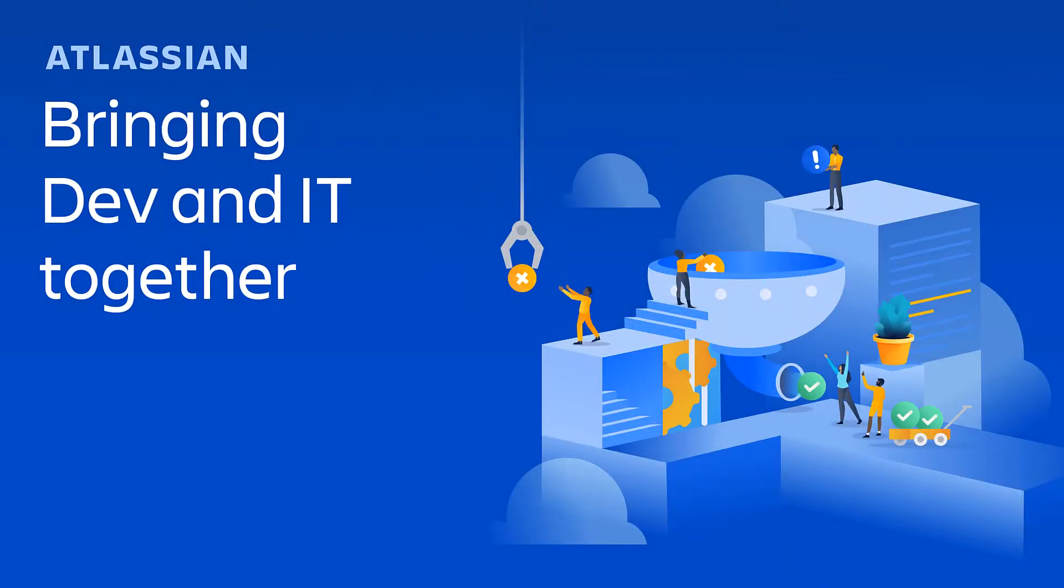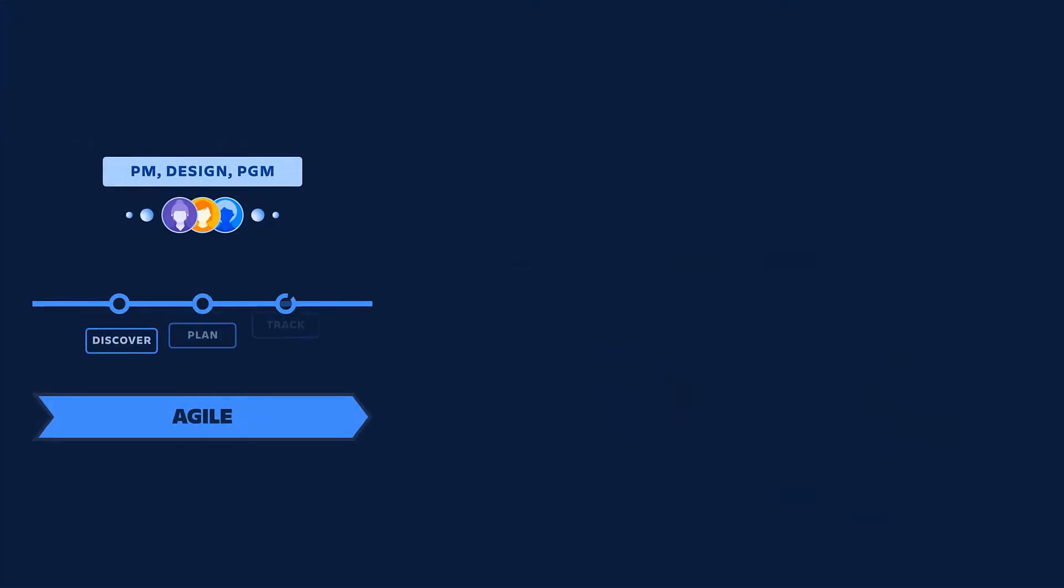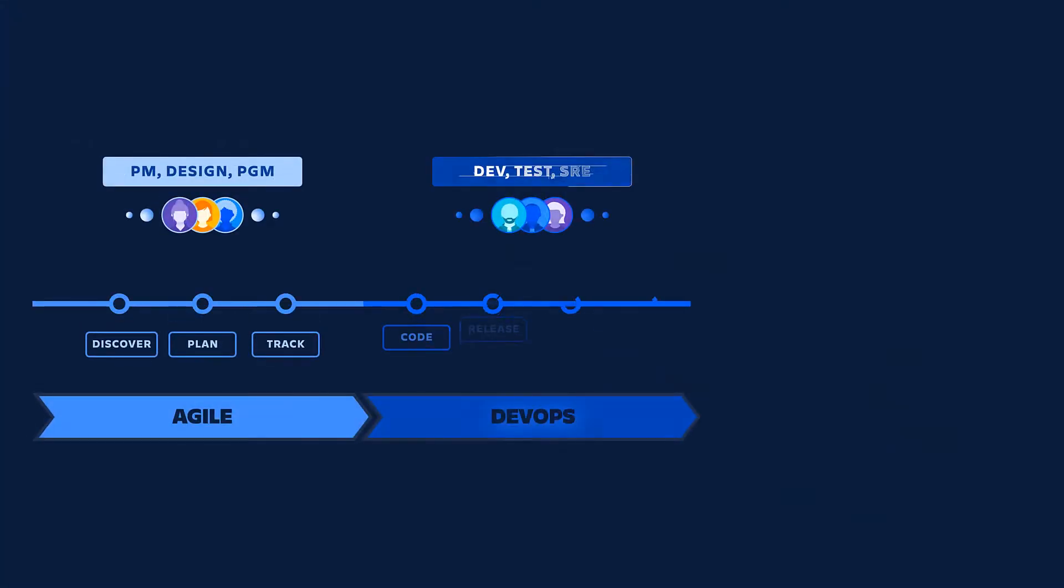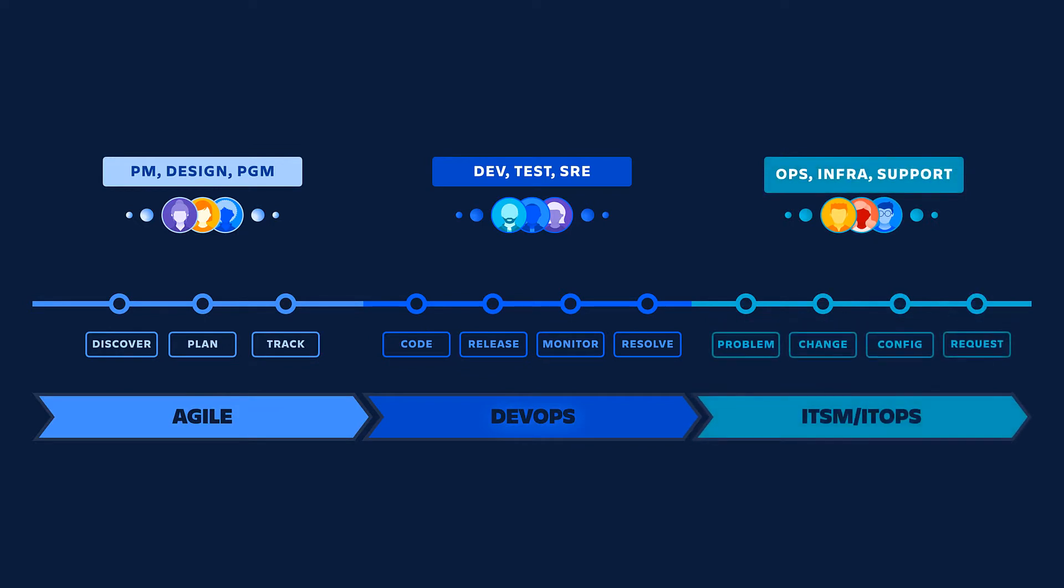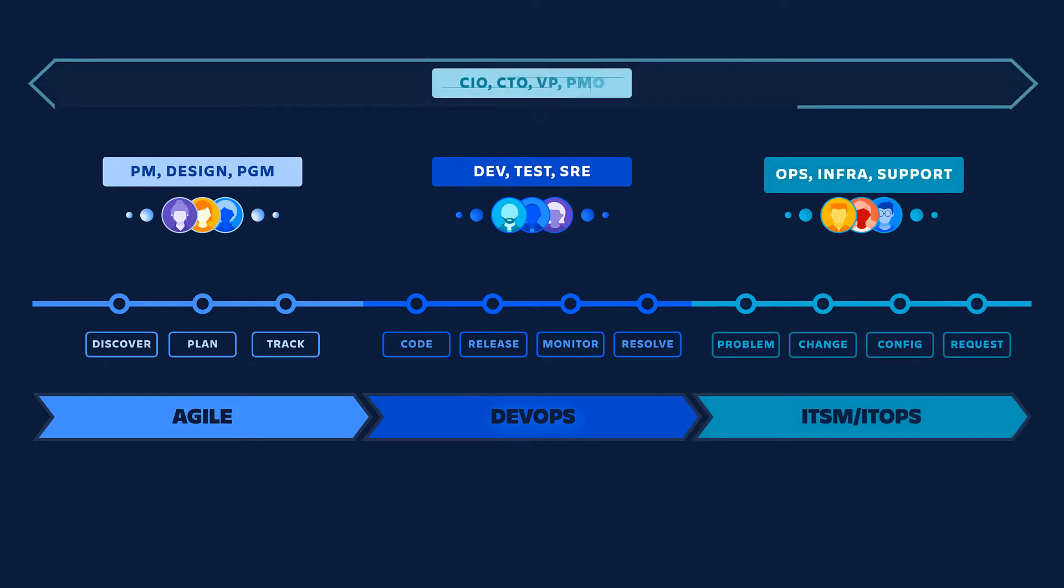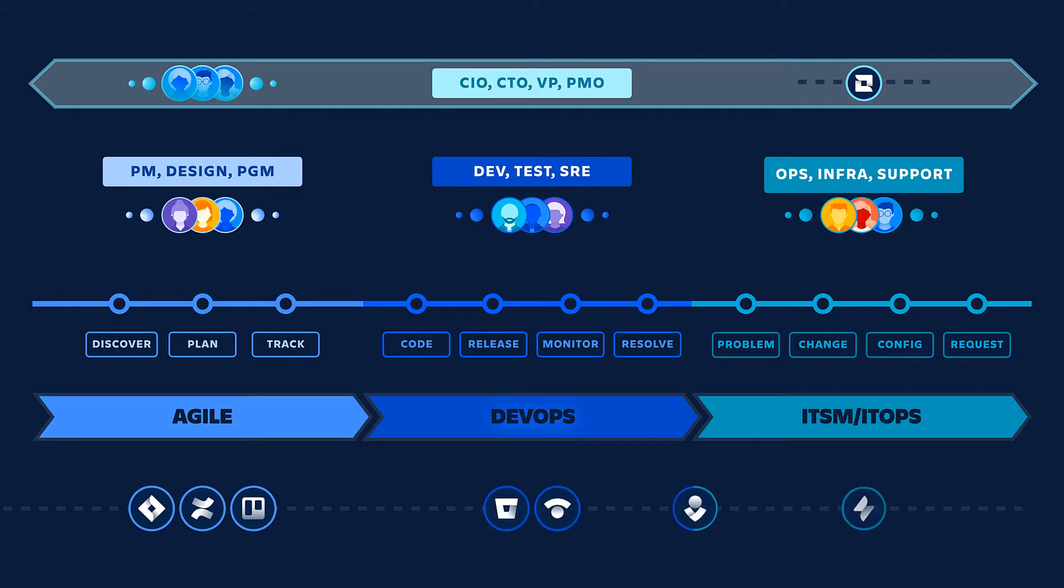This video takes a look at Atlassian's approach to IT service management. No matter your focus, development, IT, operations, or customer support, our solutions empower teams to deliver exceptional IT service fast.